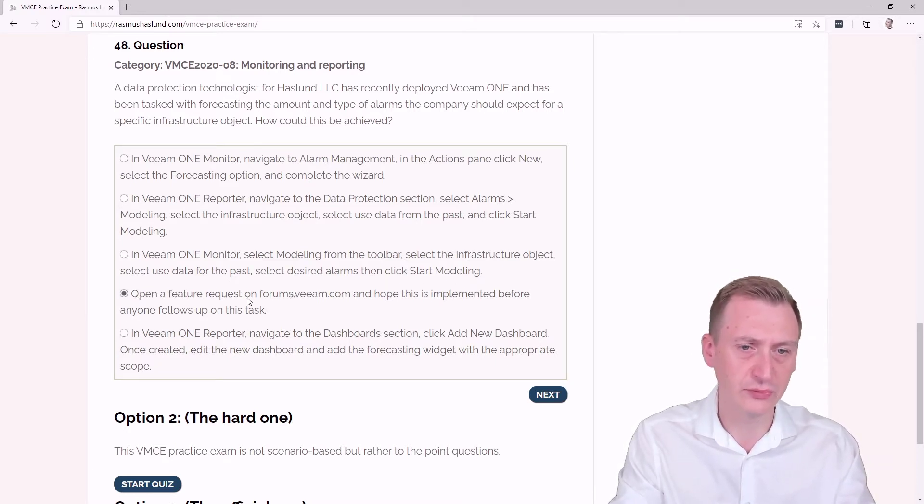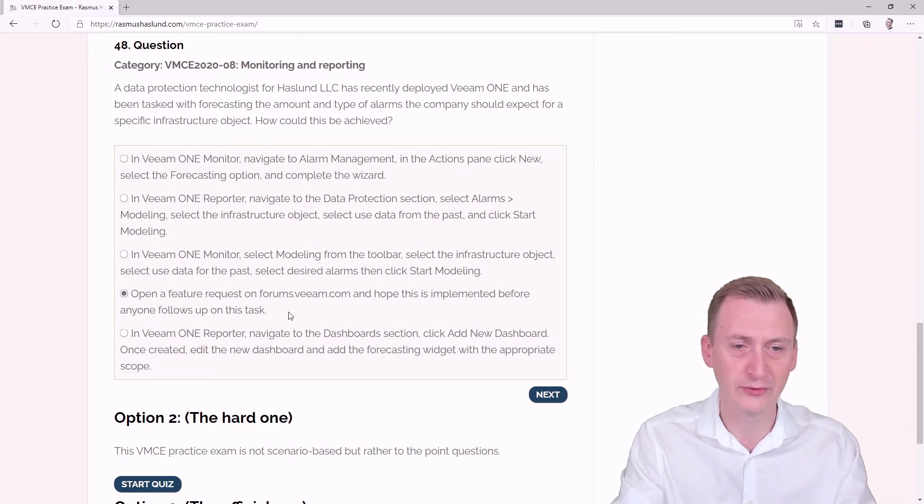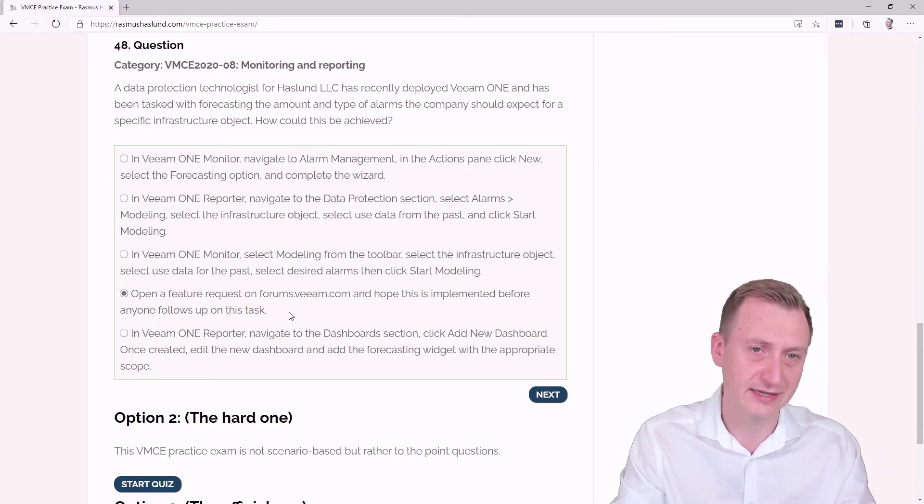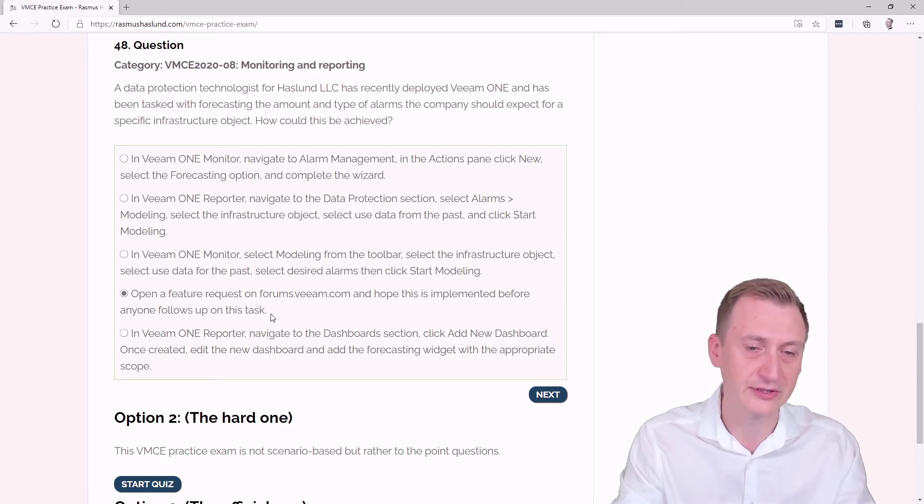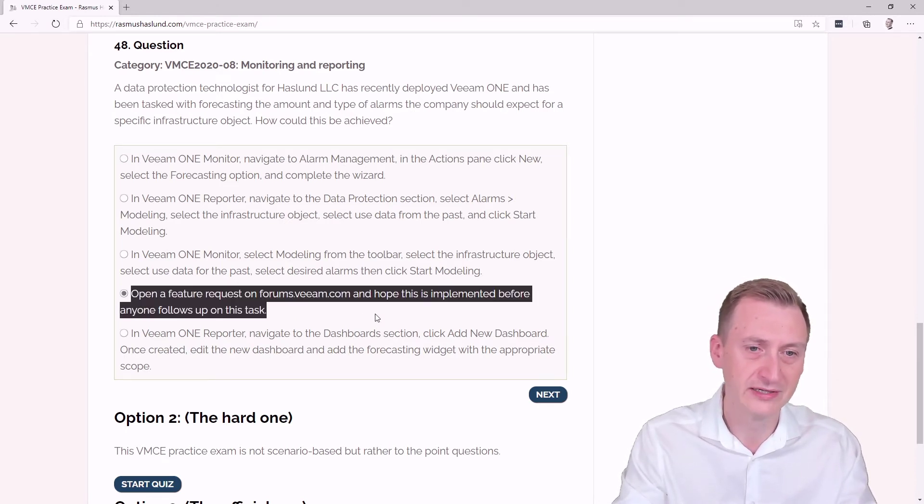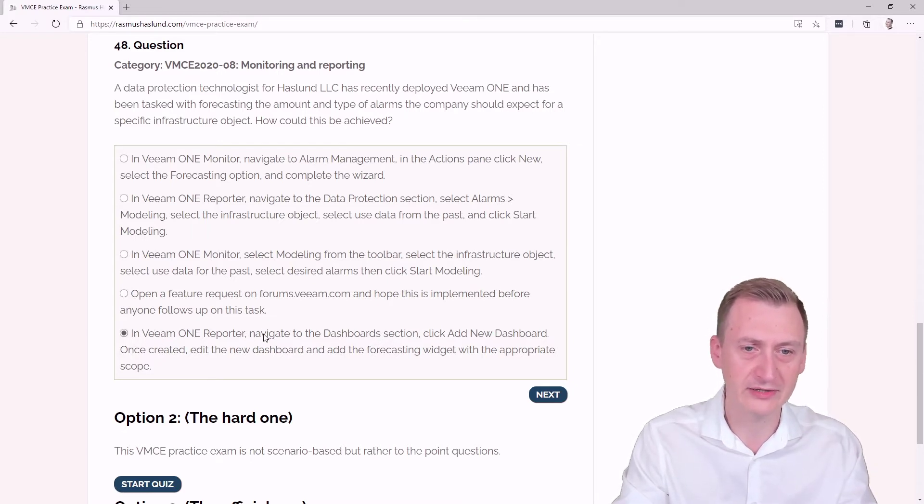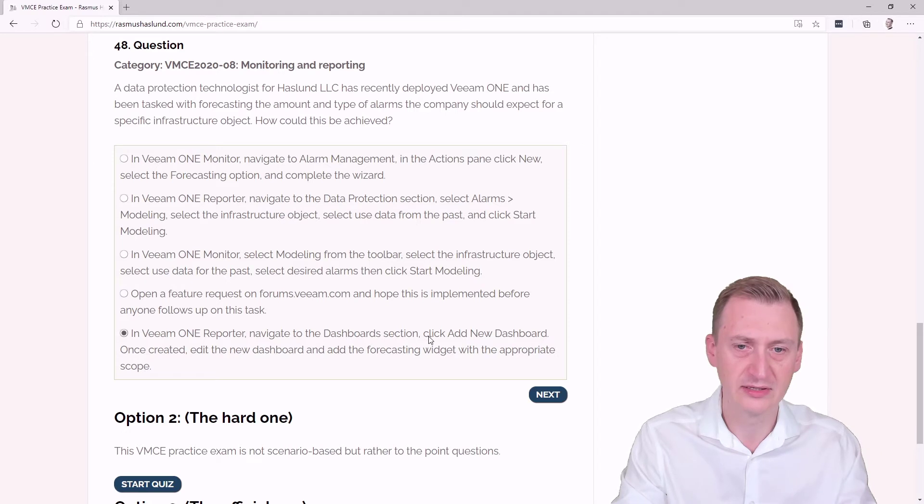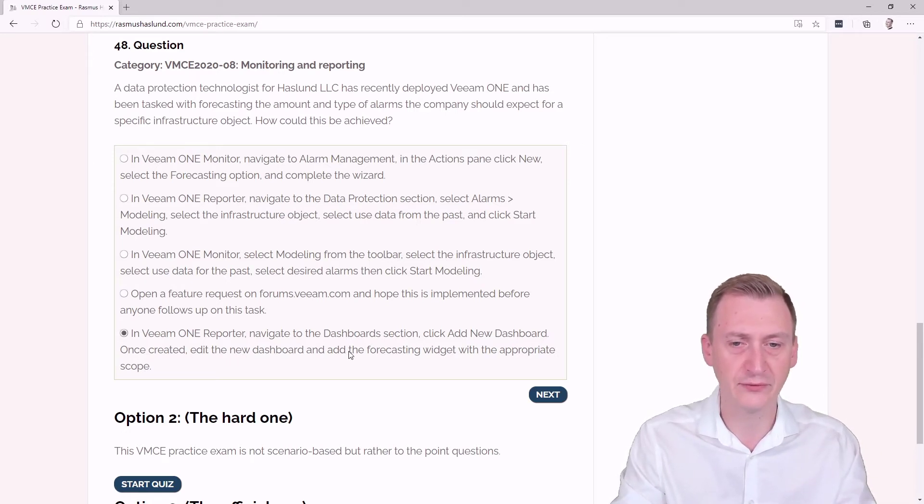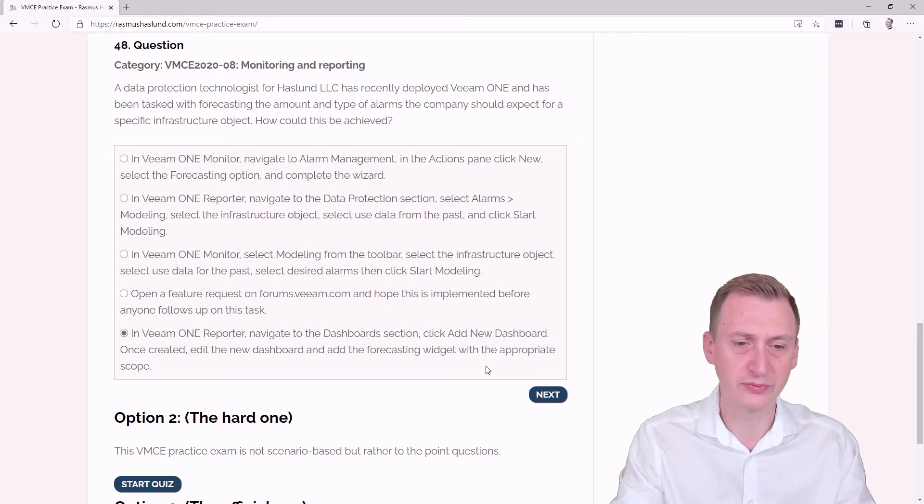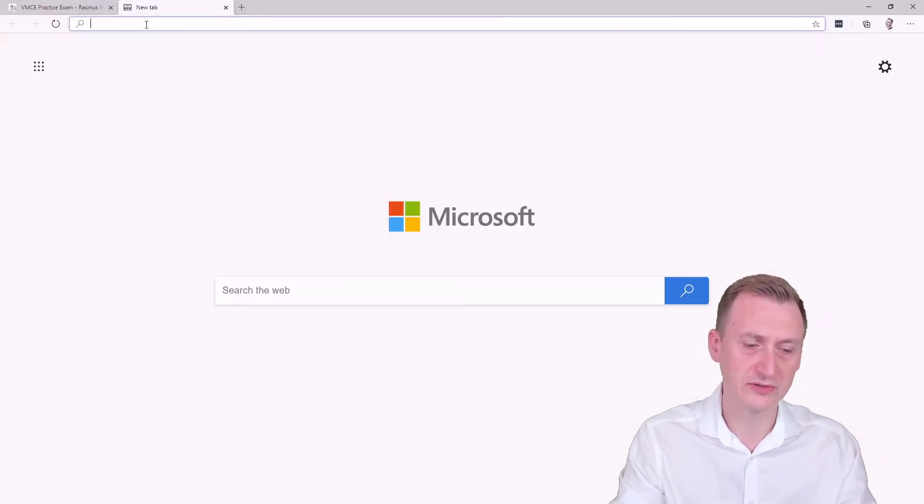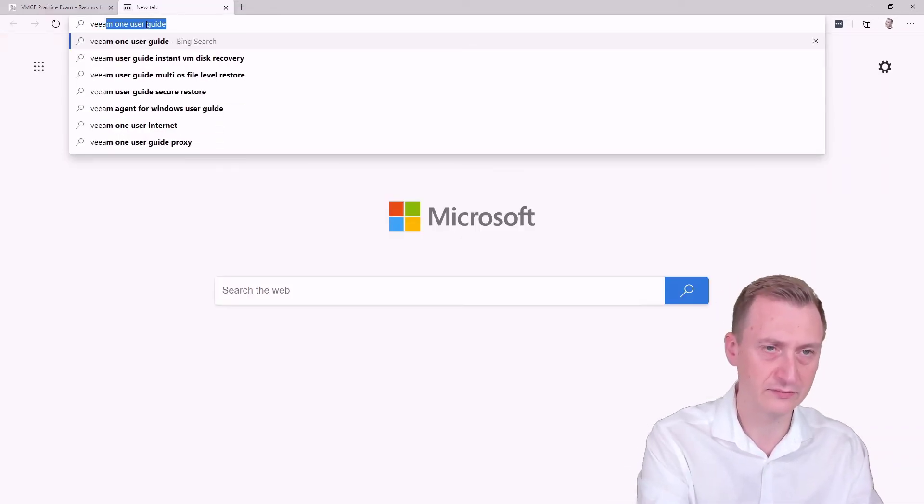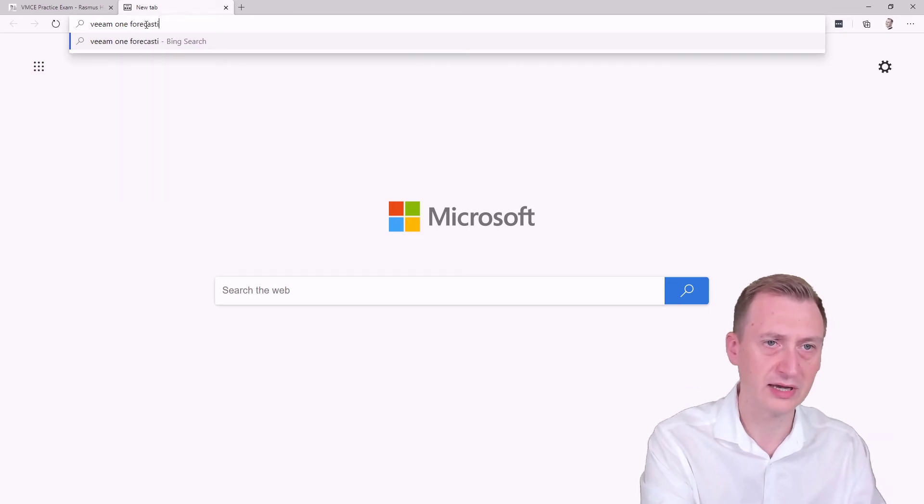Open a feature request on forums.com and hope this is implemented before anyone follows up on this task. That would assume that forecasting is not an option, so we could go and investigate, but I hope this is not the right answer. In Veeam ONE Reporter, navigate to the Dashboard section, click Add New Dashboard. Once created, edit the new dashboard and add the forecasting widget of the appropriate scope. So maybe we should go and take a look here at Veeam ONE forecasting.